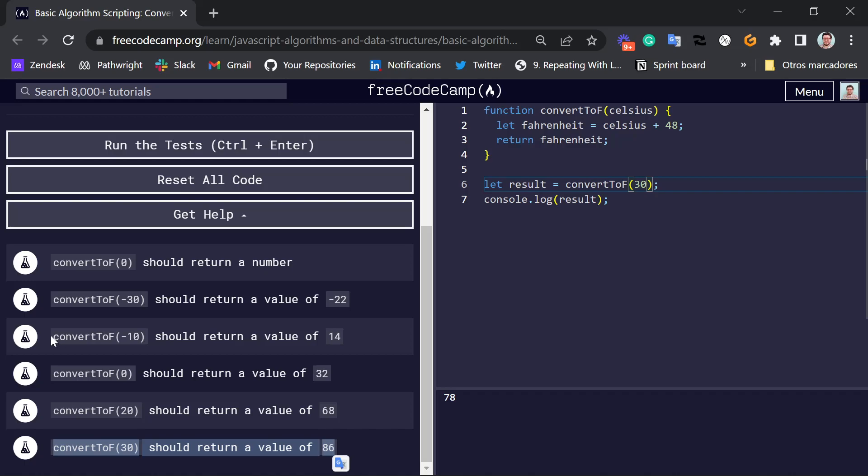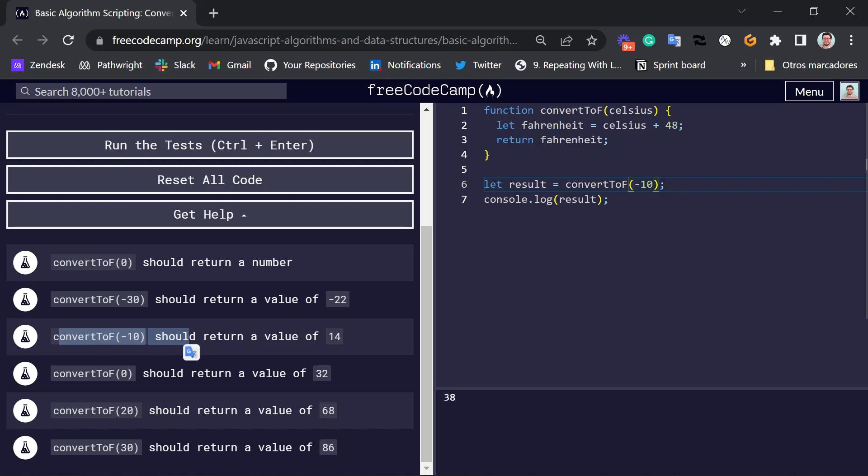So this one, convert to F minus 10, should give the result 14. So let's add, let's say, minus 10 here. And we get 38. So 38 is different from 14. So we can see how that fails here.